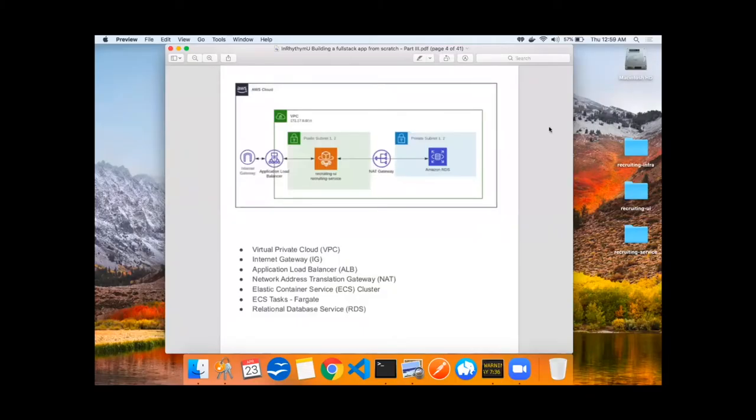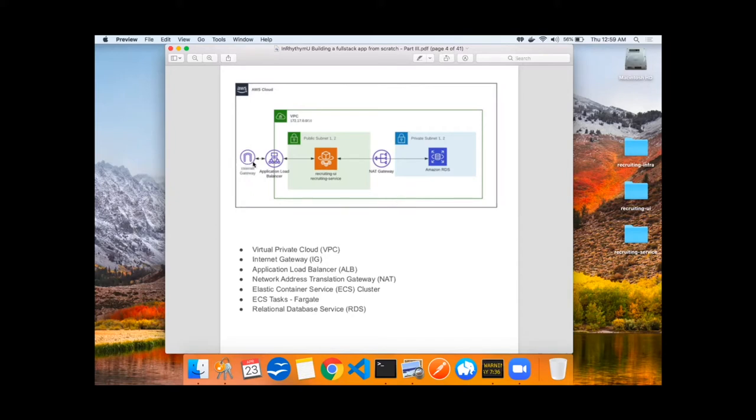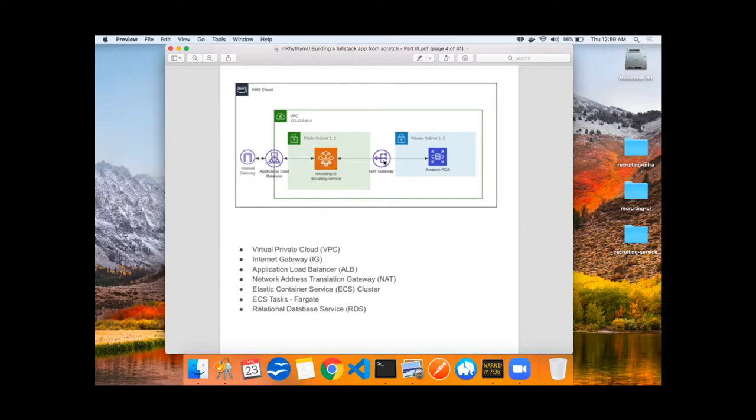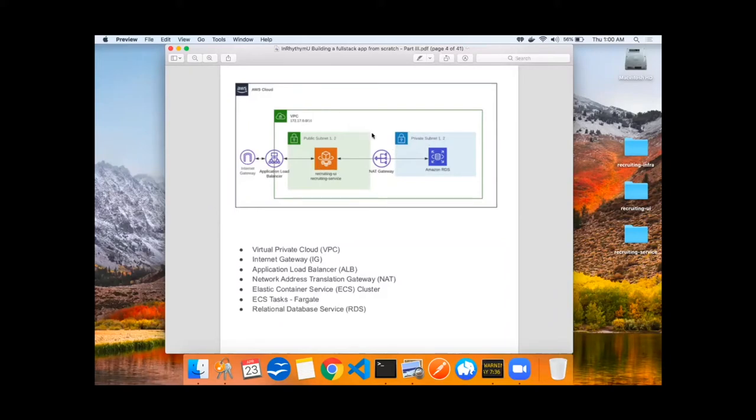The infrastructure we'll be setting up is a virtual private cloud, also known as VPC, an internet gateway, which exposes access to the resources within this VPC, an application load balancer, which is configured to speak directly to the Fargate tasks, a network address translation gateway, which allows private subnet tasks to communicate back to the outside world, the Elastic Service Container cluster, which composes all of the services and tasks we spoke about. The tasks will be done in Fargate as opposed to in EC2. And then lastly, we'll set up a relational database service Postgres instance.